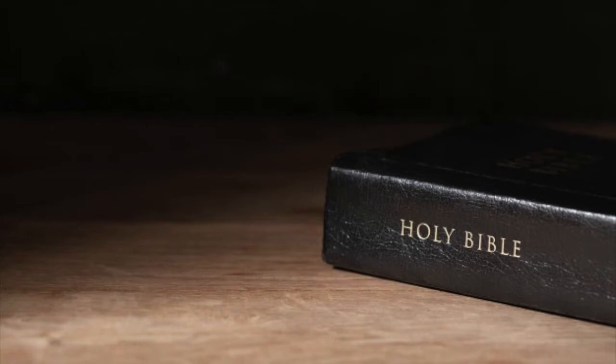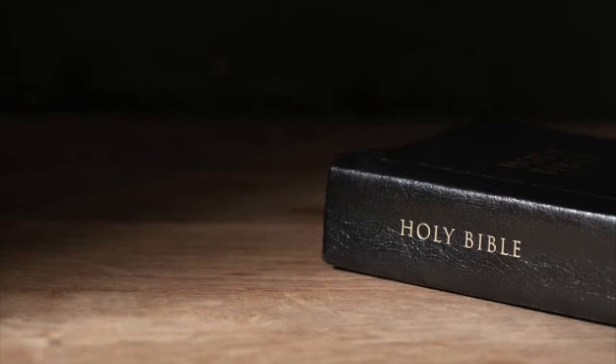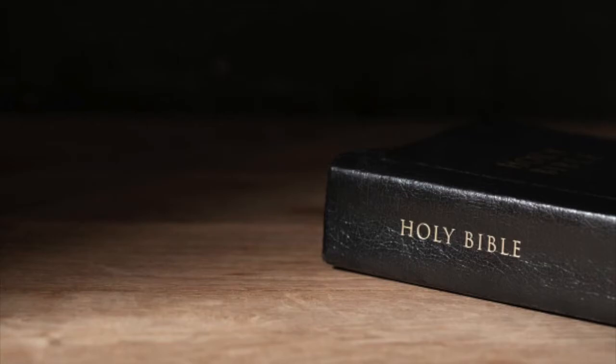As He says in Acts 15:11, But we believe that through the grace of the Lord Jesus Christ, we shall be saved even as they. So Peter did not teach a different gospel than Paul. There wasn't a certain gospel to the Jews and a certain gospel to the Gentiles. It was believe on the Lord Jesus Christ. He died on the cross for our sins, shed His blood, was buried, and resurrected. That's the gospel that Peter was preaching. That's the gospel that Paul was preaching.